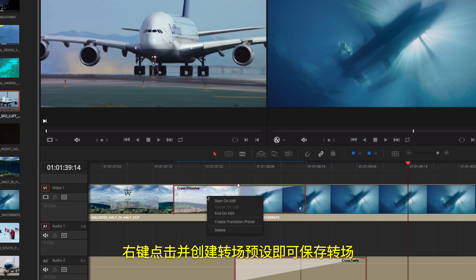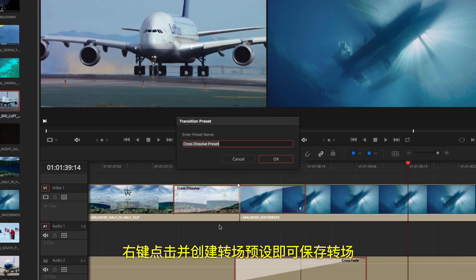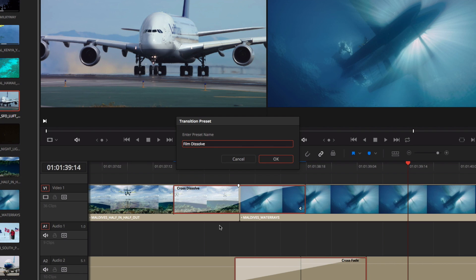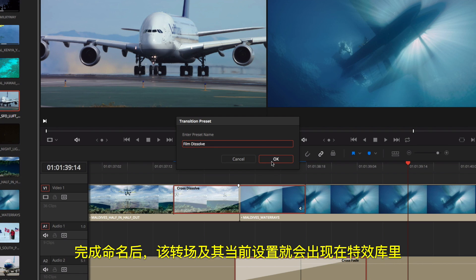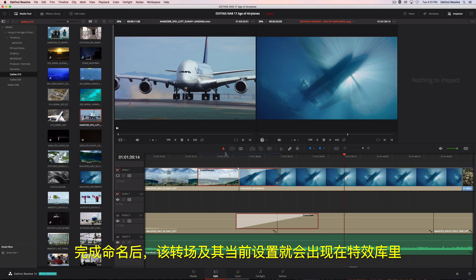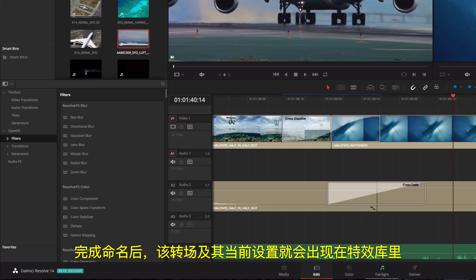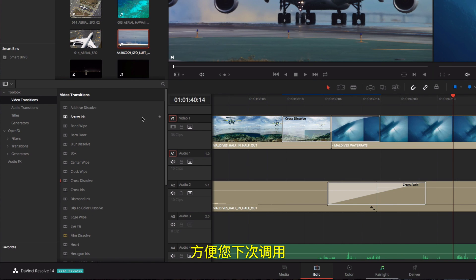You can save transitions by right-clicking and creating a transition preset. Once you give it a name, the transition, along with its current settings, will now appear in the effects library, so you can use it again.